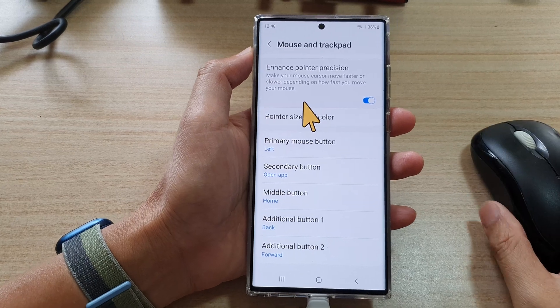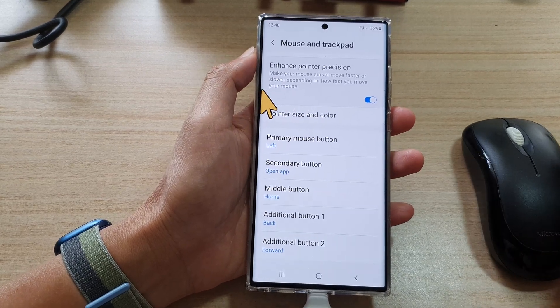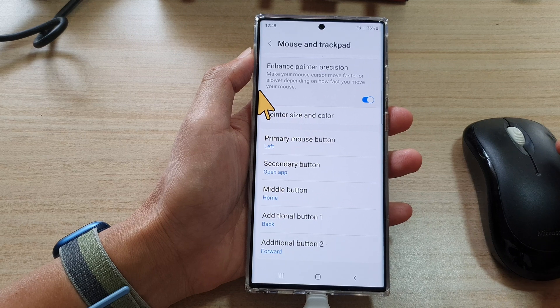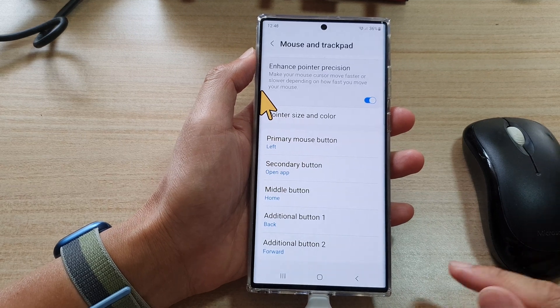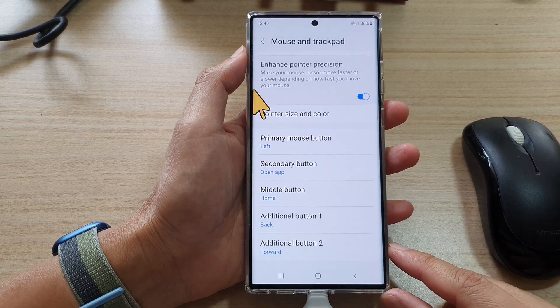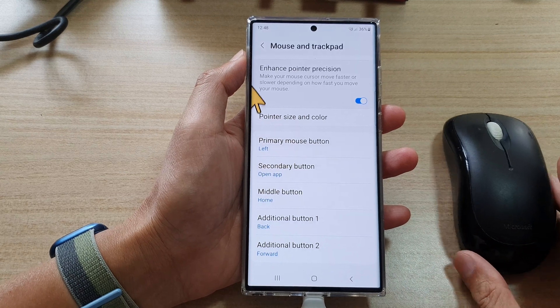In this video we're going to take a look at how you can remap your mouse buttons on the Samsung Galaxy S22 series or on your Android phone.